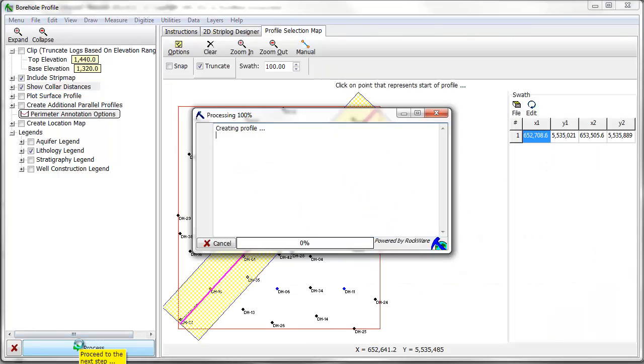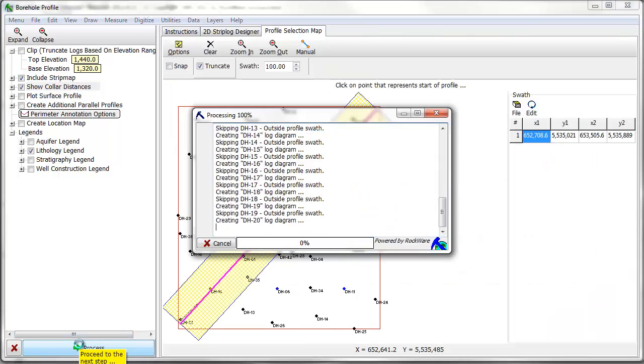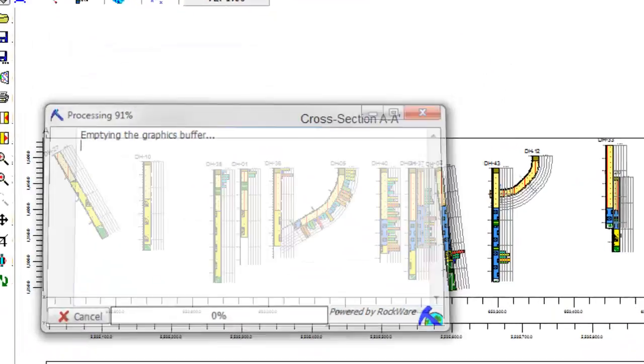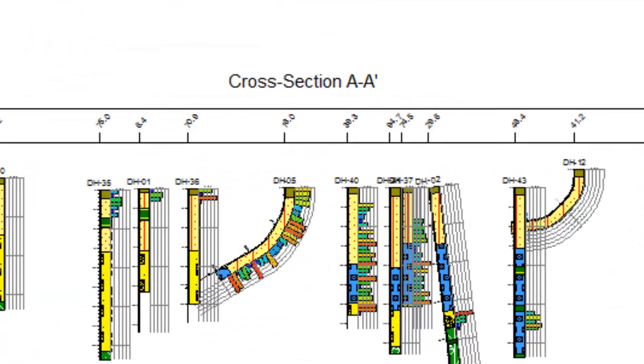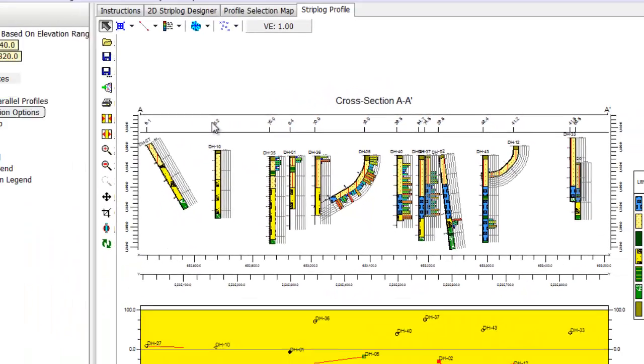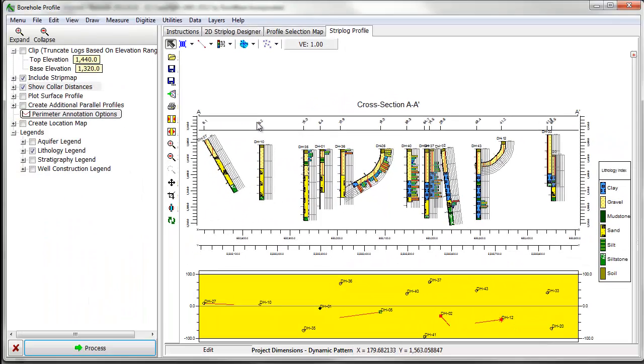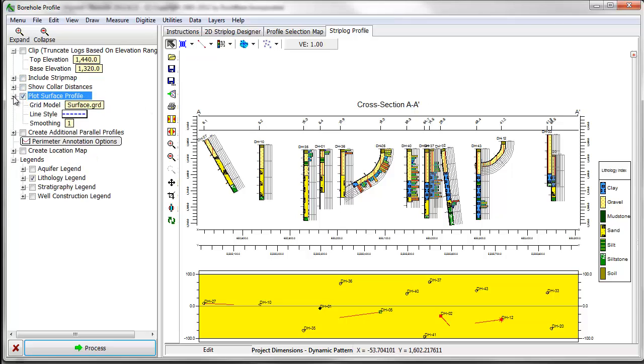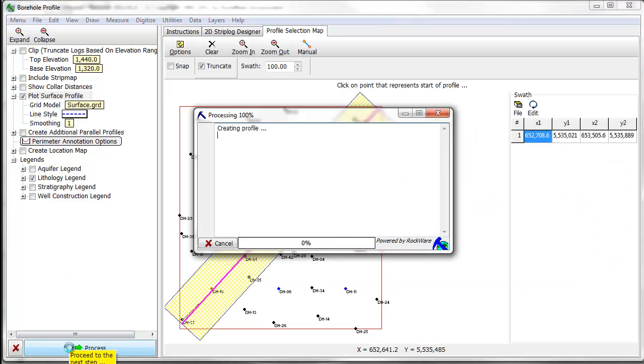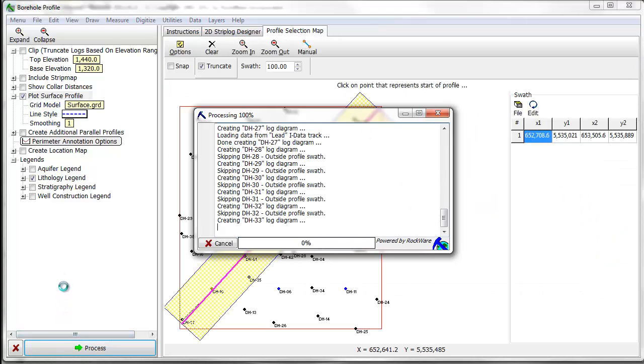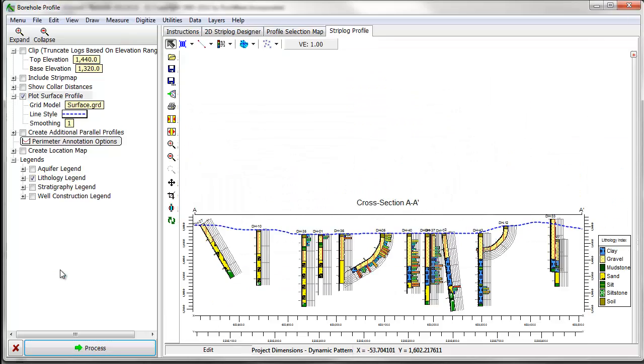The Show Collar Distances option plots the distance between each borehole and the profile line along the top of the diagram. By enabling the Plot Surface Profile option, you can plot a surface representing the ground surface, groundwater elevation, or some other sort of subsurface feature.